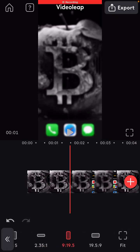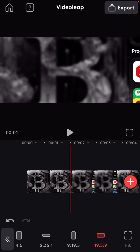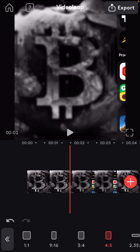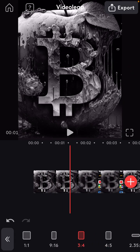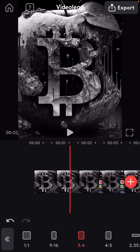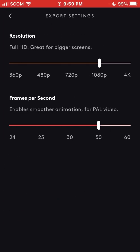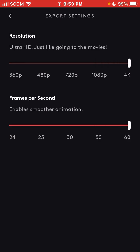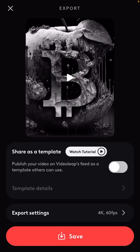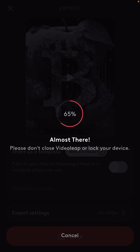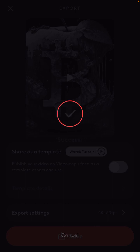Select the desired format — in this case I want 3:4 ratio. Press export, select the desired rendering resolution, select the frames, and you will be able to render the project easily.